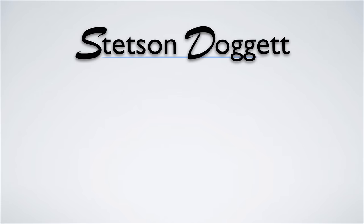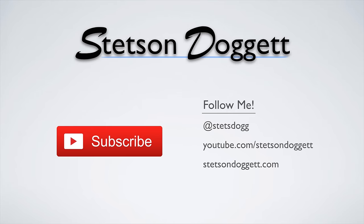Be sure to share this video if you found it helpful, subscribe for more videos like this one, and check out the website for more helpful information. I'm Stetson Doggett, thank you very much for watching, and I'll see you next time.